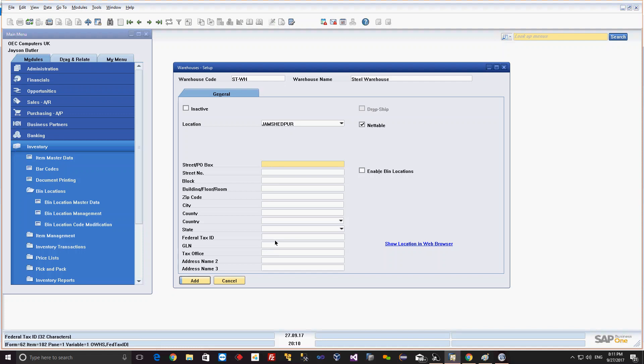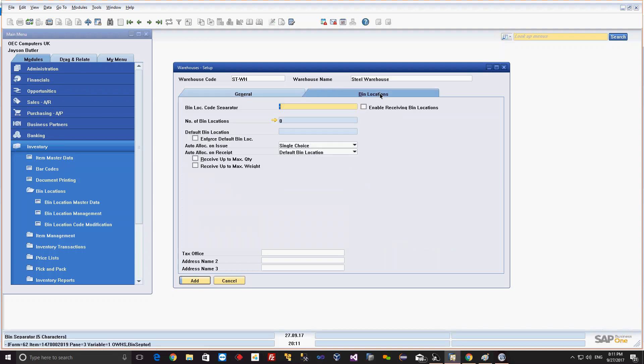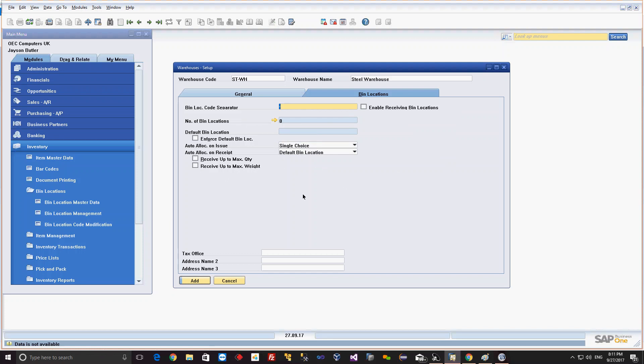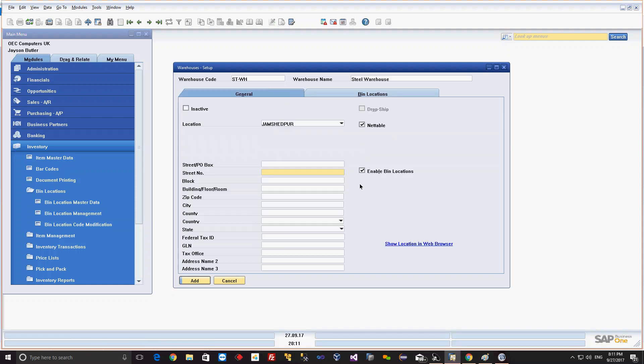If you want to enable the bin for this particular warehouse, we can click this option. The moment I click this option, the bin location tab gets activated. With the help of this tab, we can create the bin location for this particular warehouse at the warehouse level. This is the separator - the number of bin locations, you can see it is zero. These are the properties we can set for bin location.